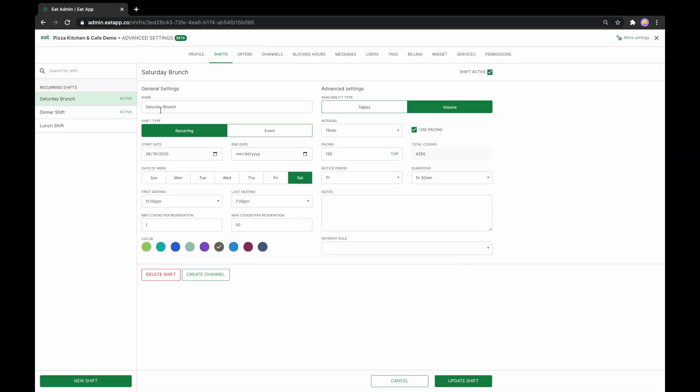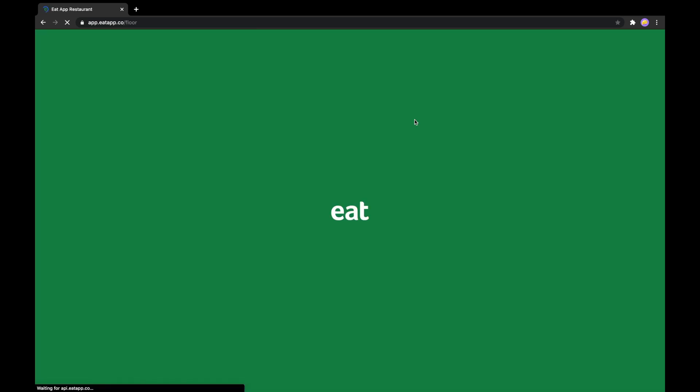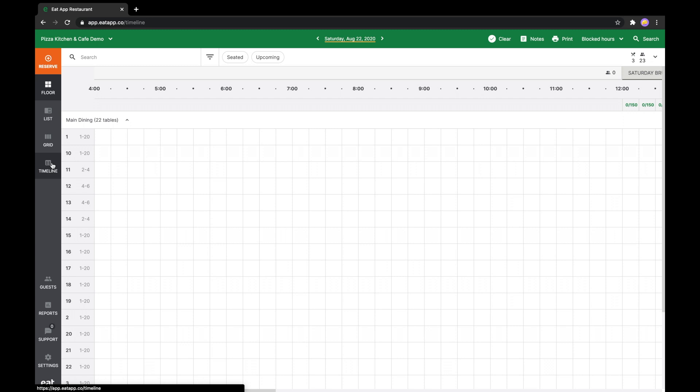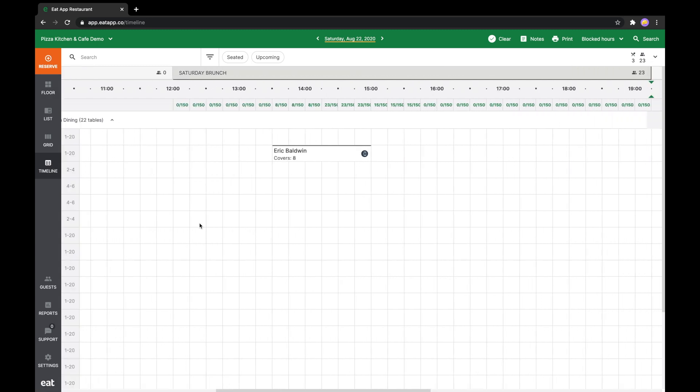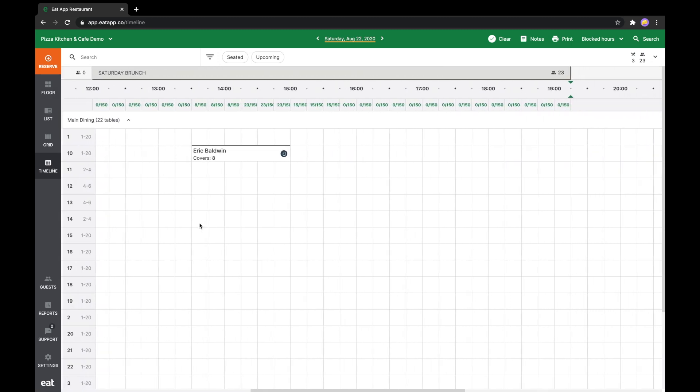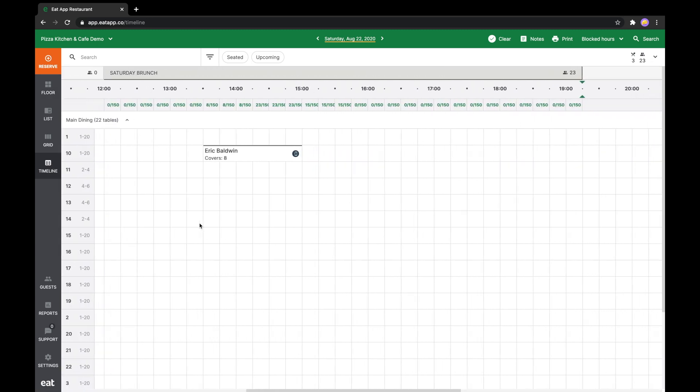Your capacity managed shift is now ready to be used. If we hop on over to Timeline view, you can see it in action. At the top of every time interval, you can see how many covers you have remaining for your shift. Adding in a reservation will update these remaining covers and will always make sure you never exceed your limit.